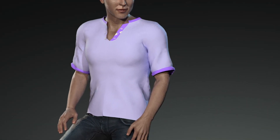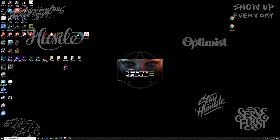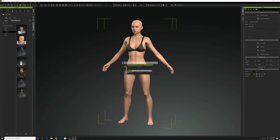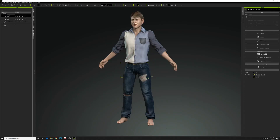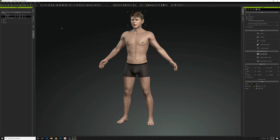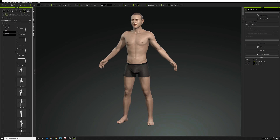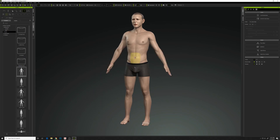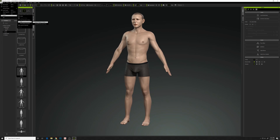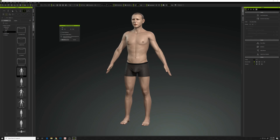Today I want to take you through how I made this shirt in Character Creator and Marvelous Designer. I'm starting with my avatar — I'm going to grab his clothing and rip them off, then export him to bring into Marvelous Designer, which is a clothing program. I'm exporting in the A-pose because that's typically what they use inside the software. So File > Export OBJ, character with the current pose.